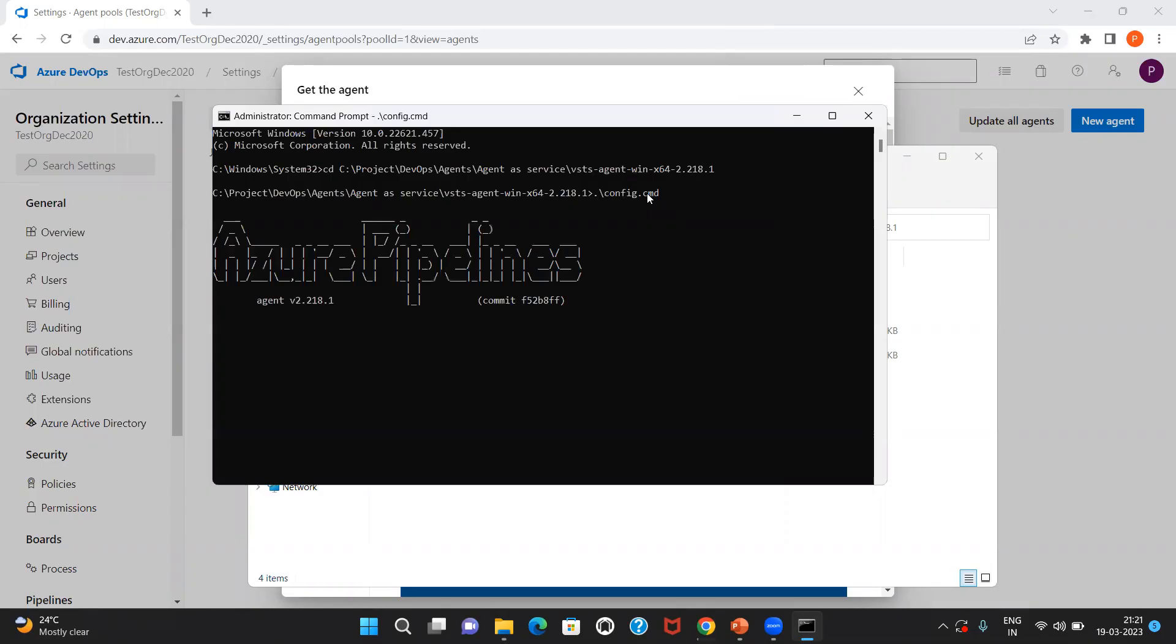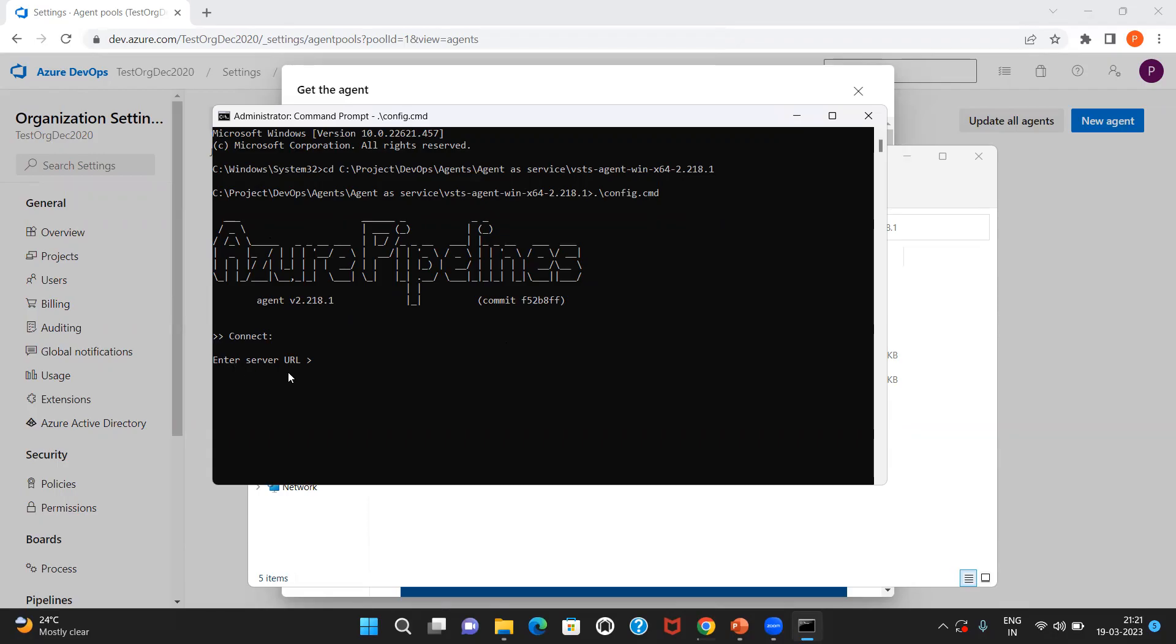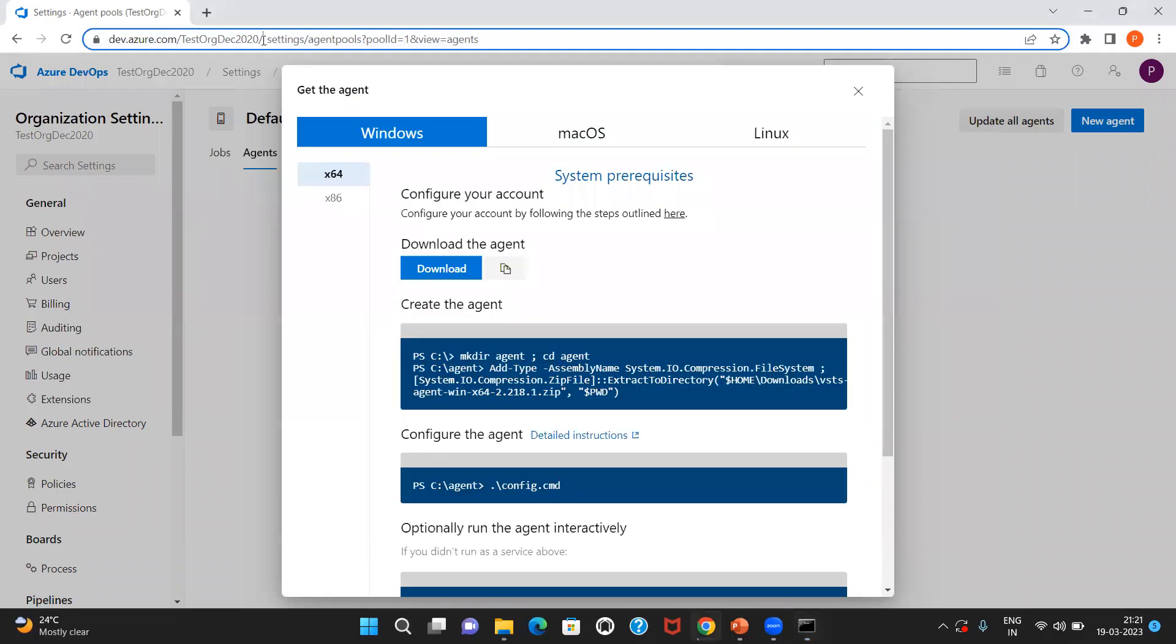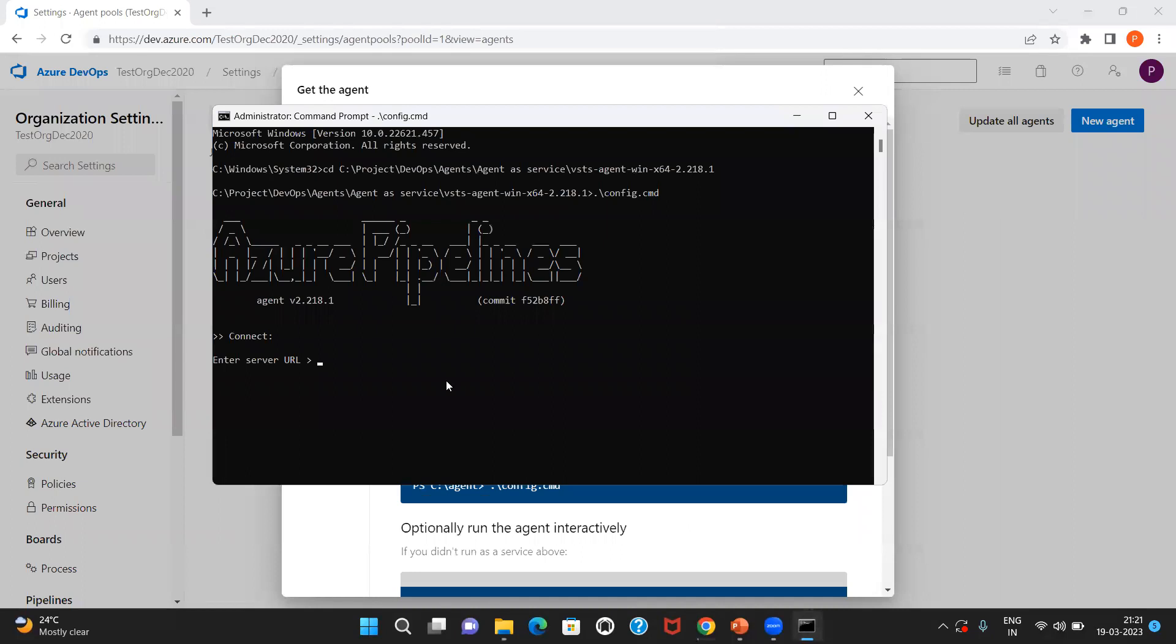First run the config.cmd. You can see that Azure Pipelines is getting popped up here. It is asking to enter the Azure DevOps organization URL. This is my Azure DevOps organization URL. I'll copy it and paste it in the command prompt.